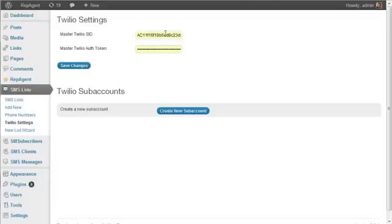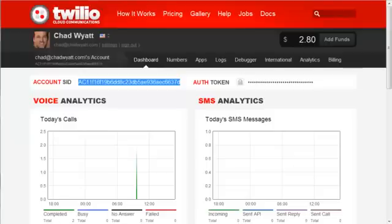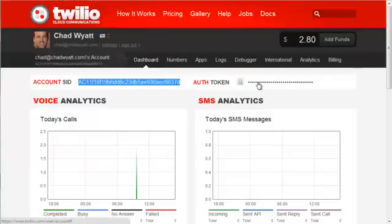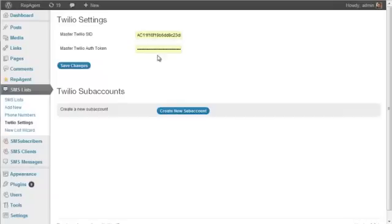And again, it's saved my form data from previous use of this. But you would go back, click on your auth token here, click the lock to expose it, and then copy and paste that into your Twilio settings. And then hit Save Changes.